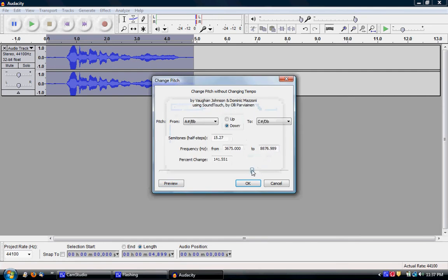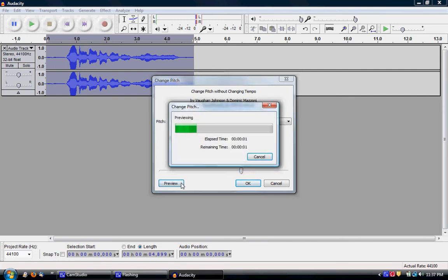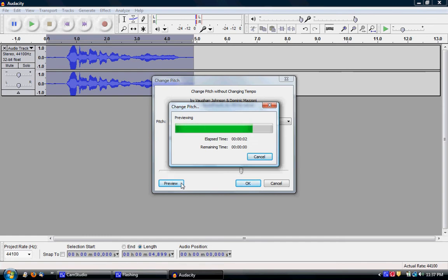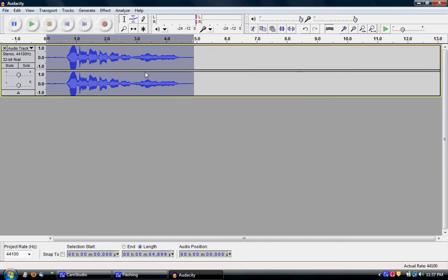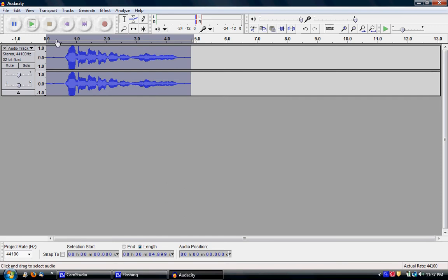Now let's make it actually able to hear it. Yes, you can hear that. So let's change it. Click OK. It's changing it. And let's play it.